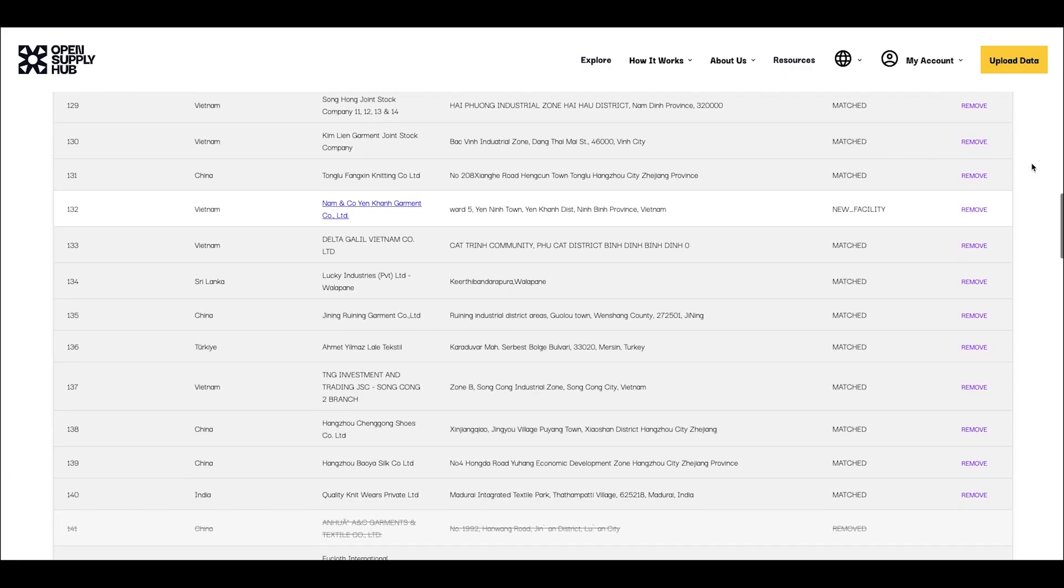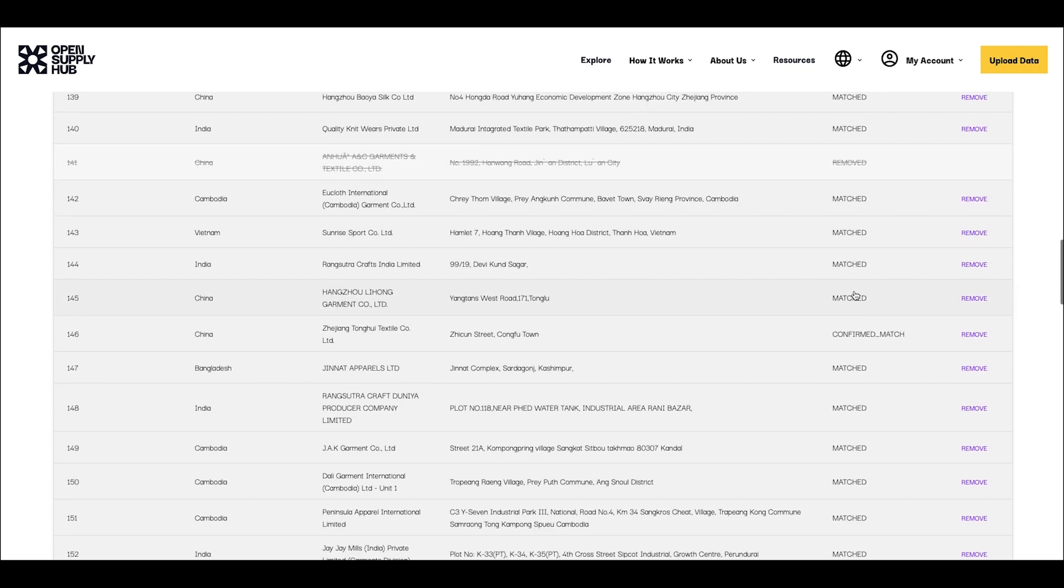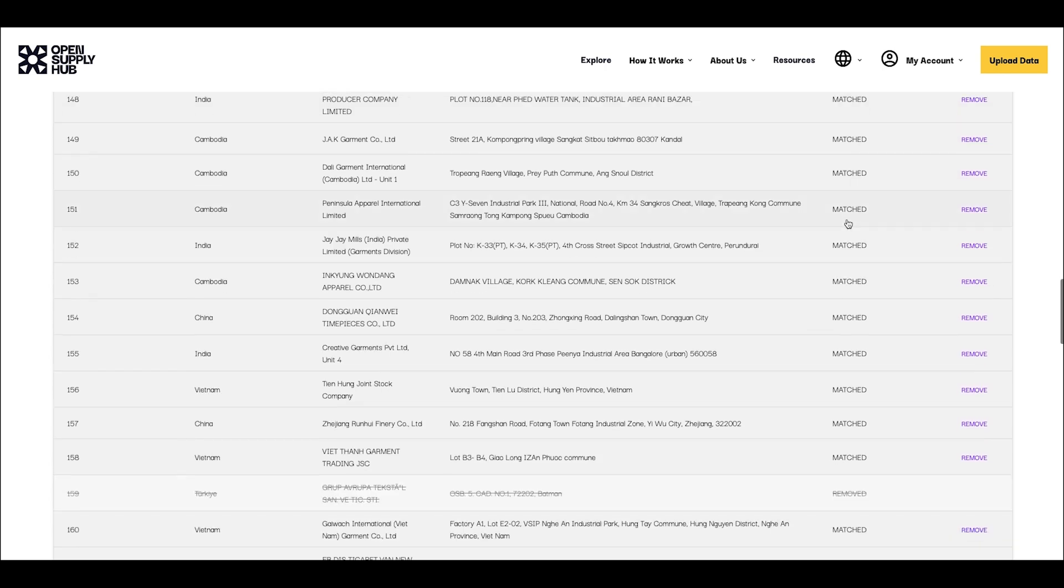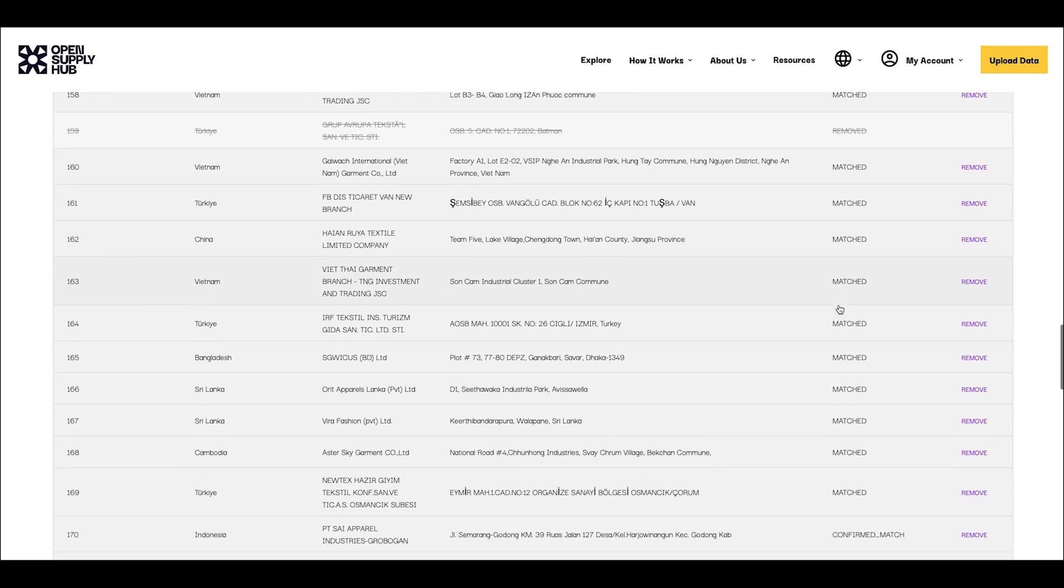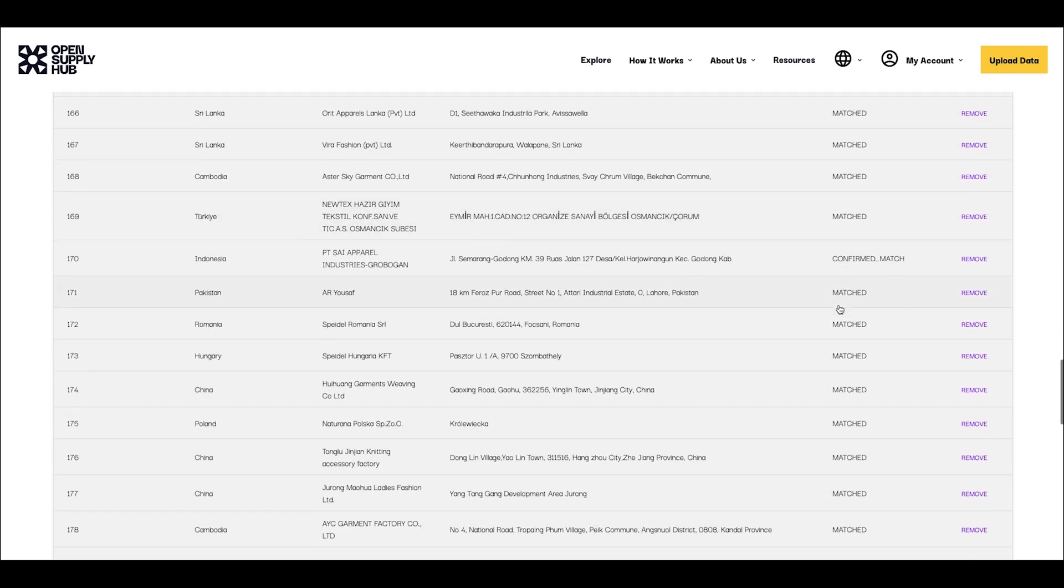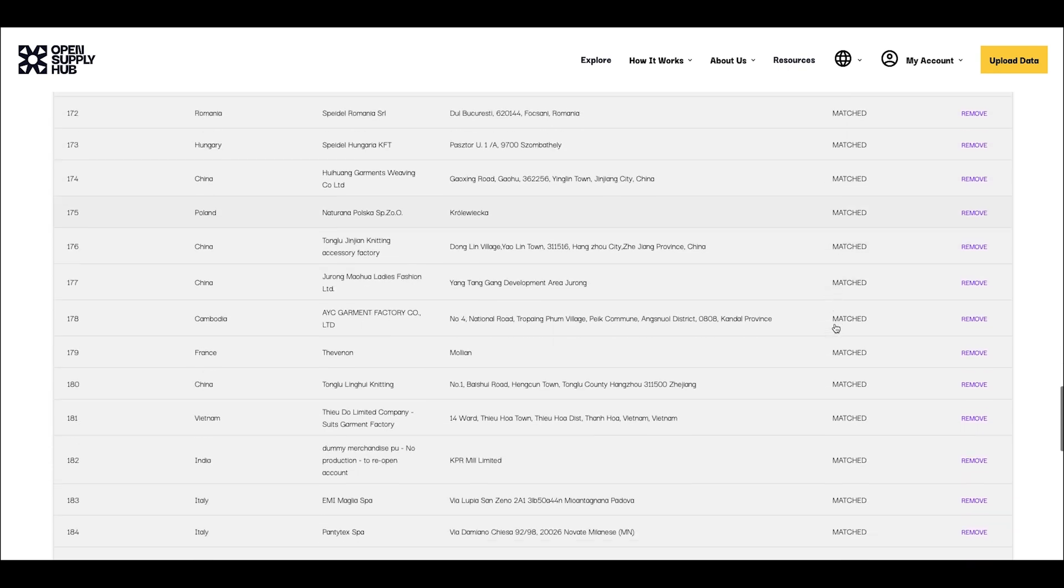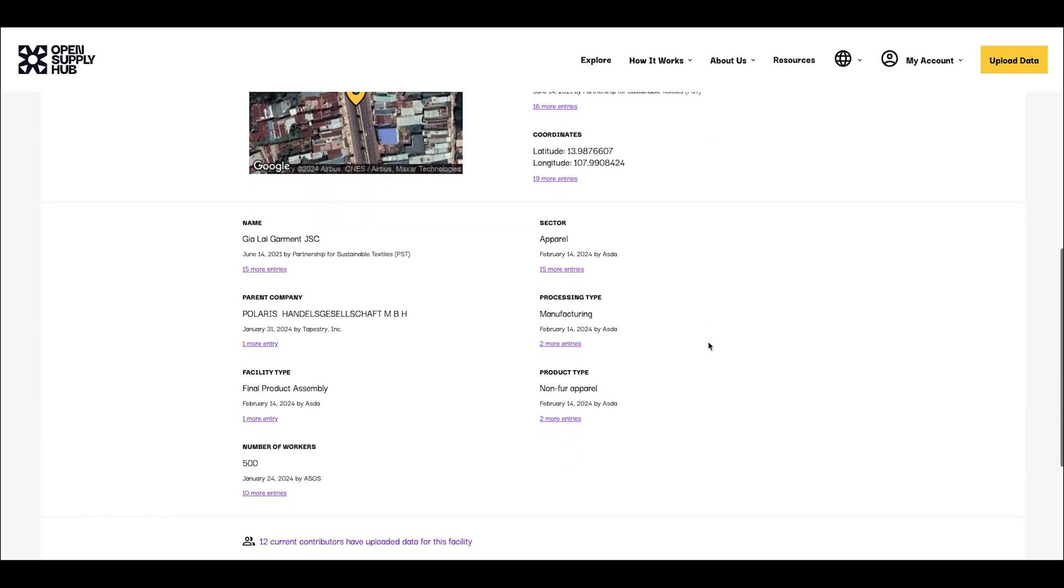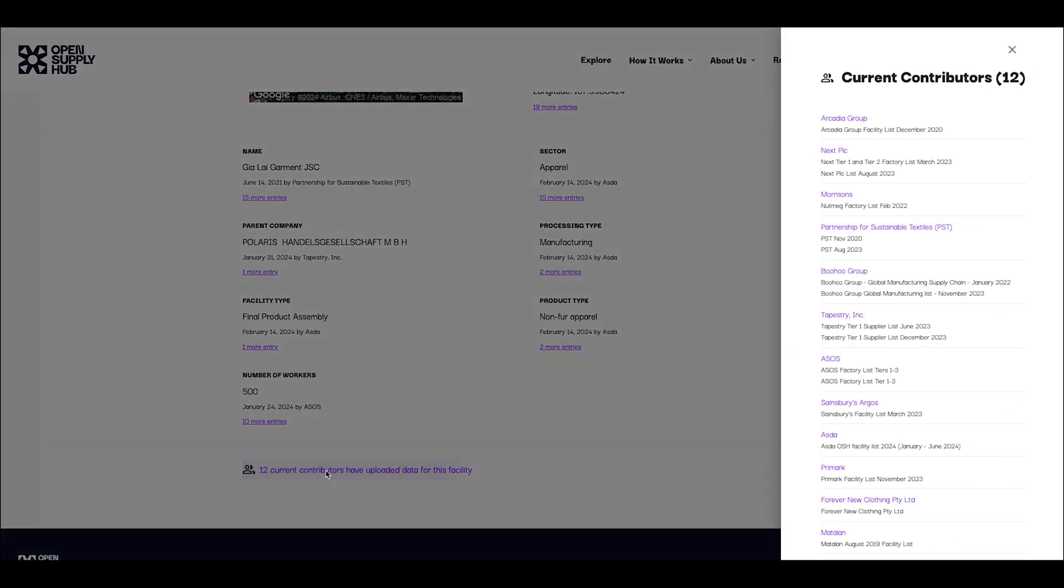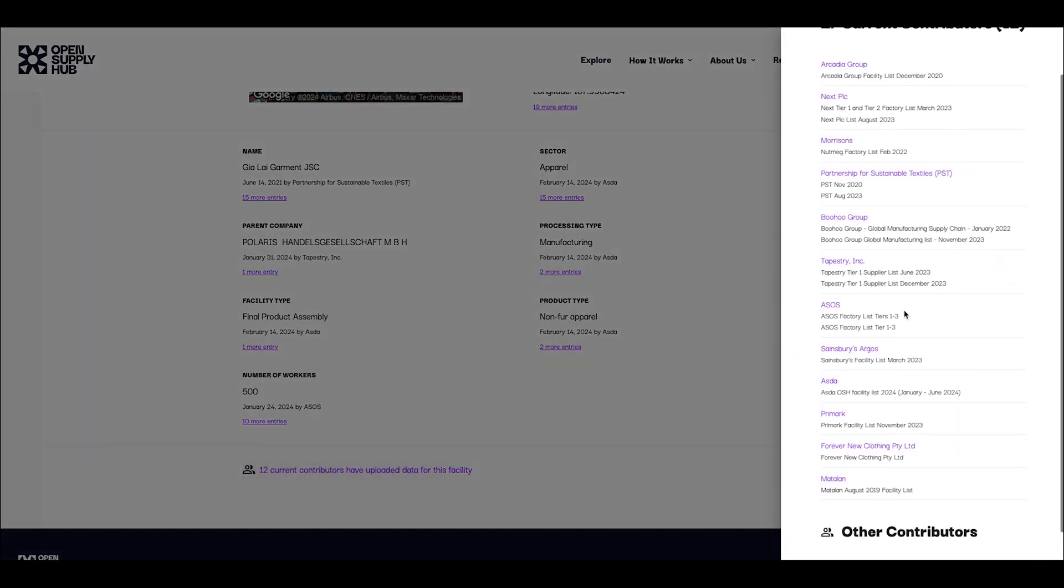Open Supply Hub has a proprietary algorithm that instantly spots and matches duplicate entries. When you upload your data to Open Supply Hub, our algorithm kicks into gear and automatically merges any duplicates in your database. Not only this, for any facility you upload which already exists in the database, you get a ton of existing additional information previously contributed by other organizations or by production sites themselves.